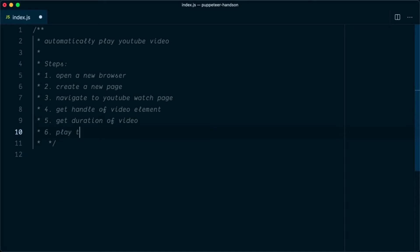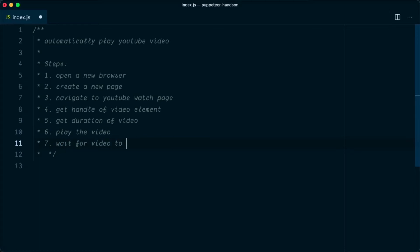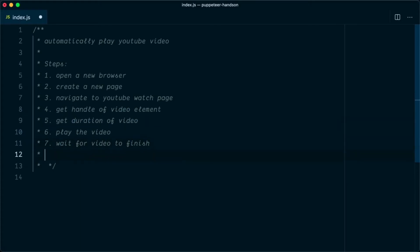Until the video is not completed, we will wait on the page. Next, we need to play the video. Once the video is played we will wait for it to finish, which depends on the duration. Once finished, the last step is to close the browser.